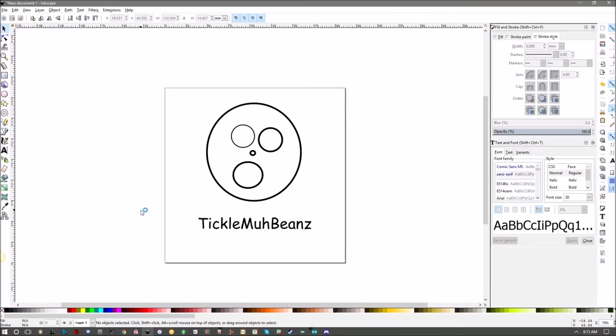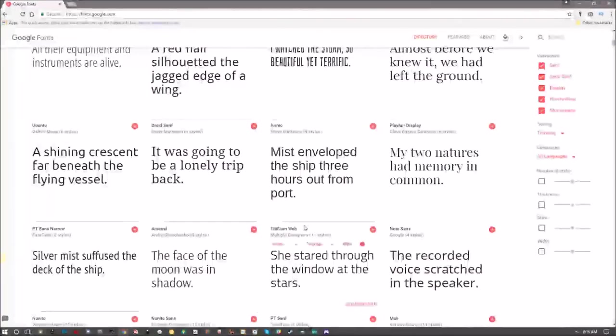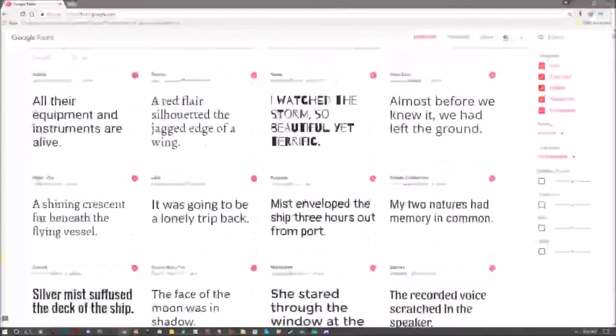Now if you're looking for some amazing fonts for absolutely free, go back to your browser and go to fonts.google.com. All these links are going to be in the description below by the way. Here you can find some amazing fonts for absolutely free.